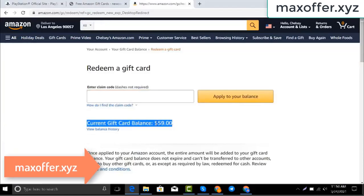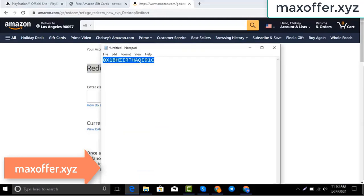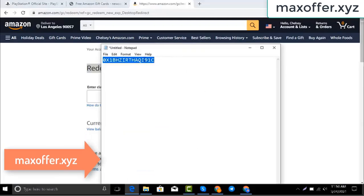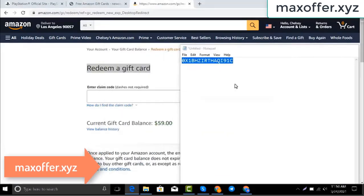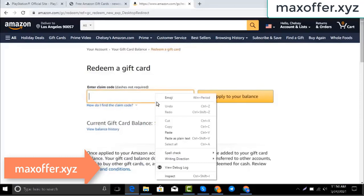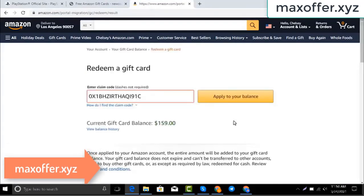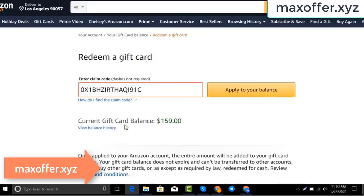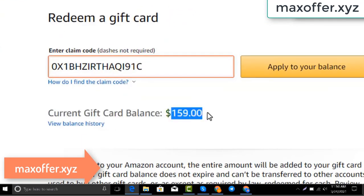Hello everyone, today I show you how to get a free Amazon gift card. I have a code and I copy my code, paste it here, click apply to your balance, and you can see $100 added to my balance.